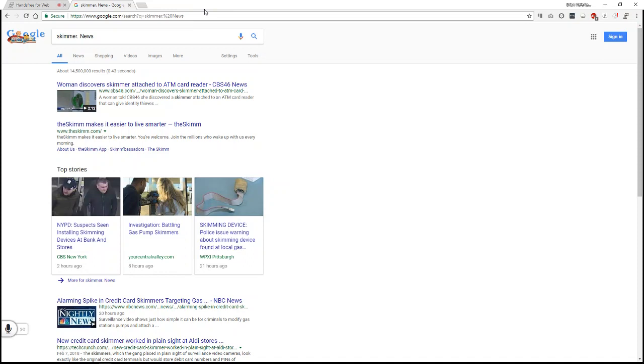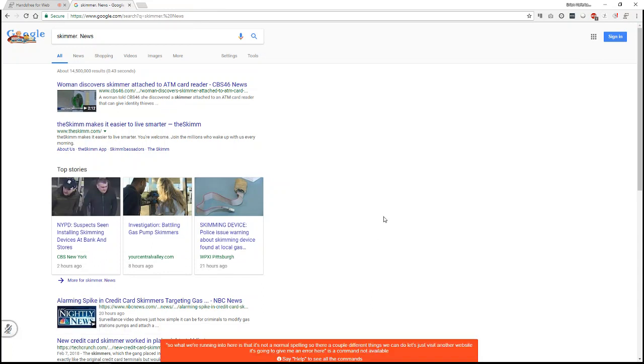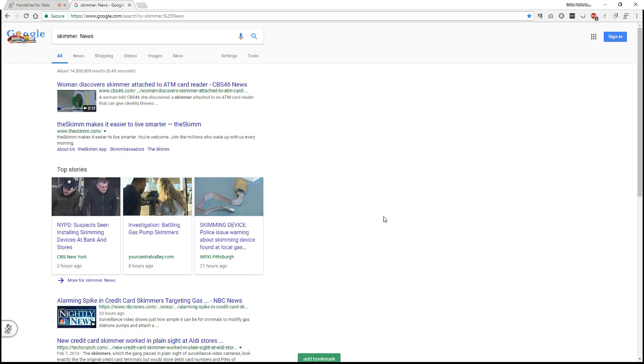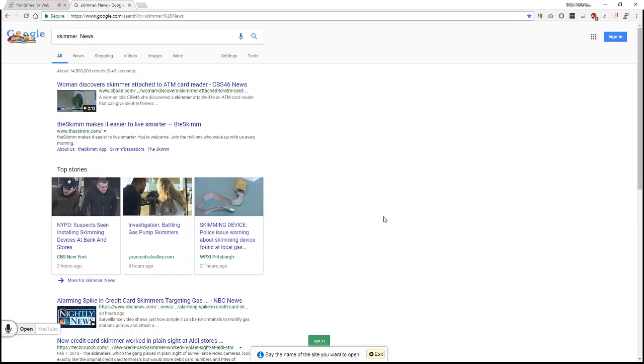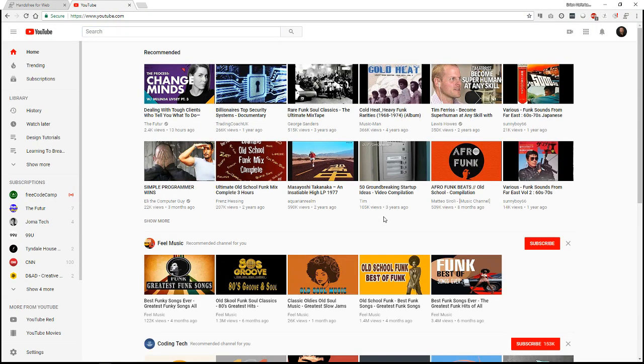So what we're running into here is that it's not a normal spelling. So there are a couple of different things that we can do. Let's just visit another website. It's going to give me an error here. YouTube.com. And so it won't do anything until you give it the actual open command. YouTube.com. OK. So now we have YouTube pulled up.